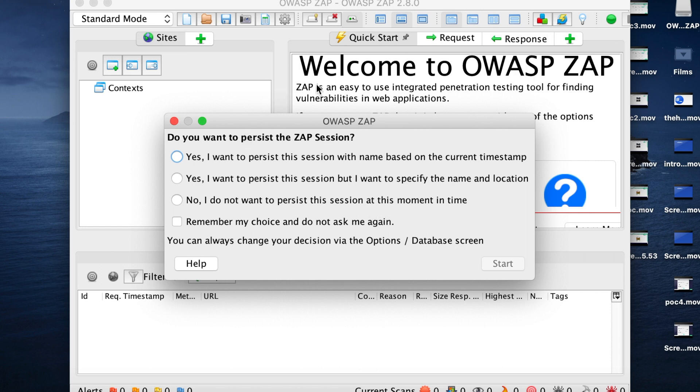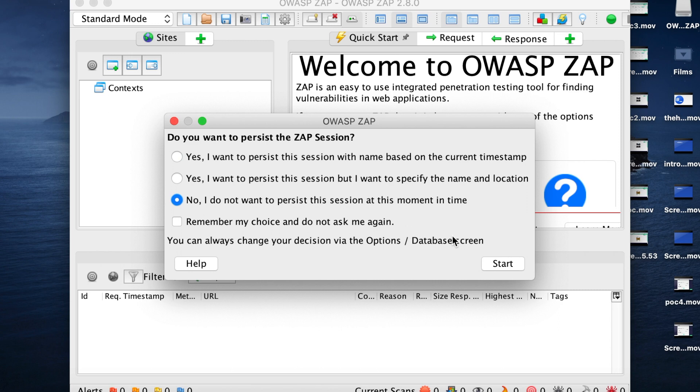So this is the main screen, the welcome screen. For now, we're not going to persist our session. And then just start.